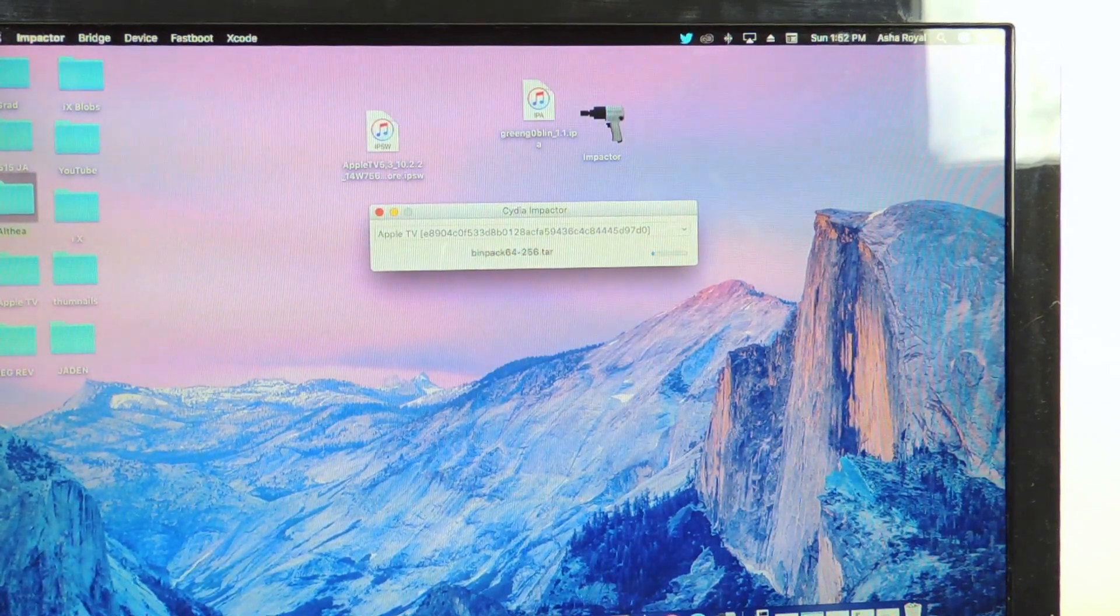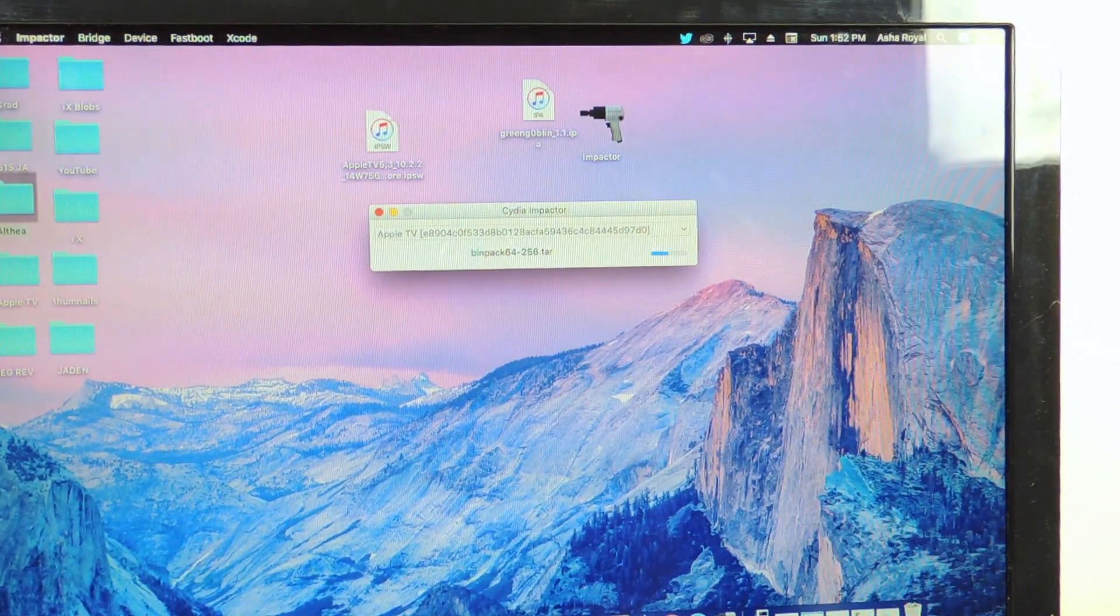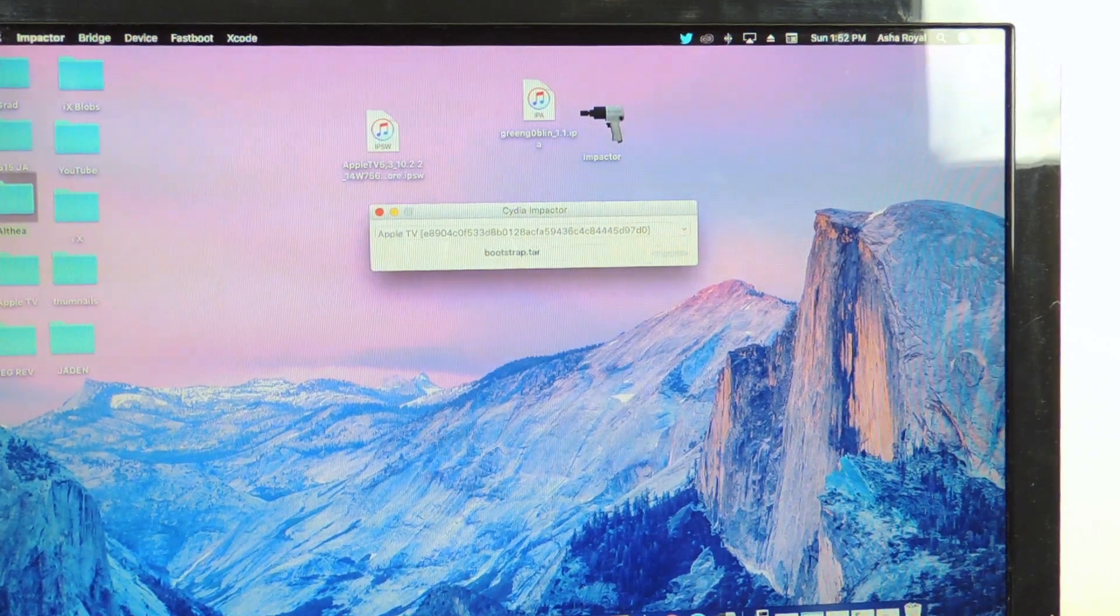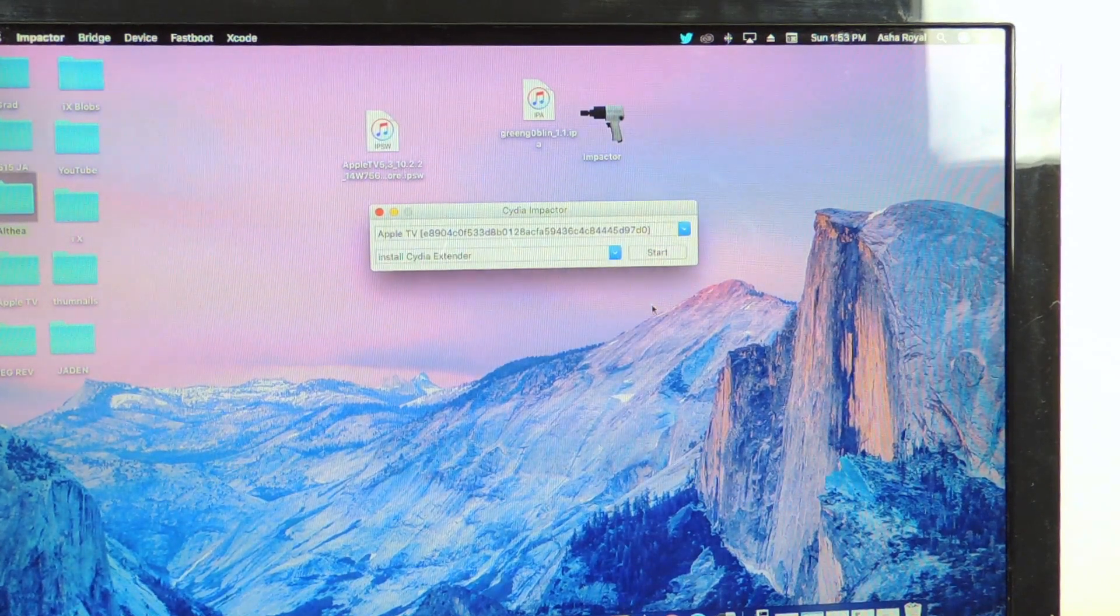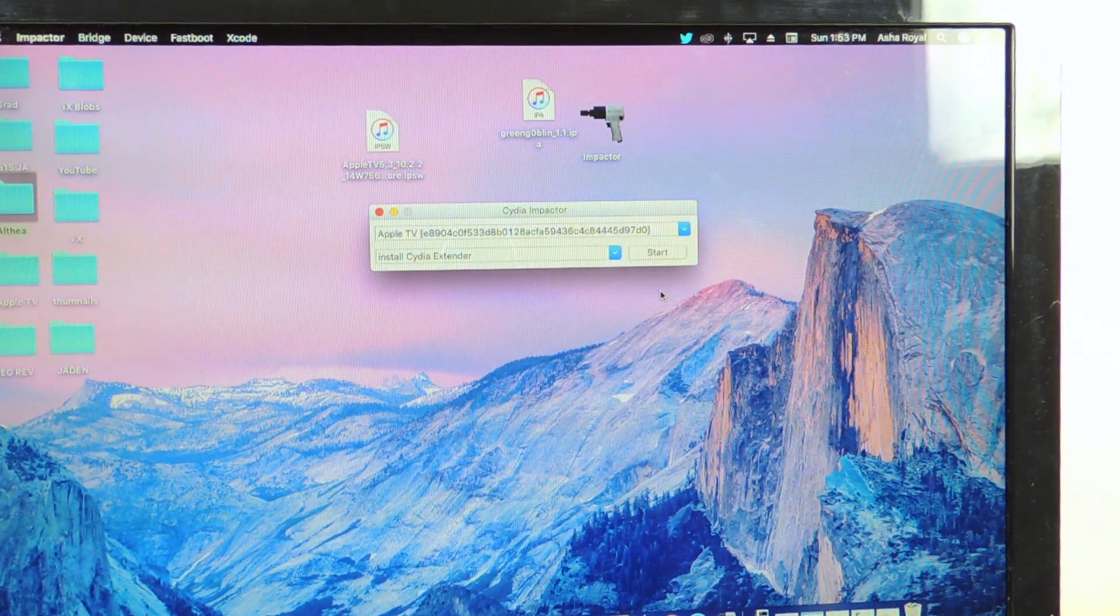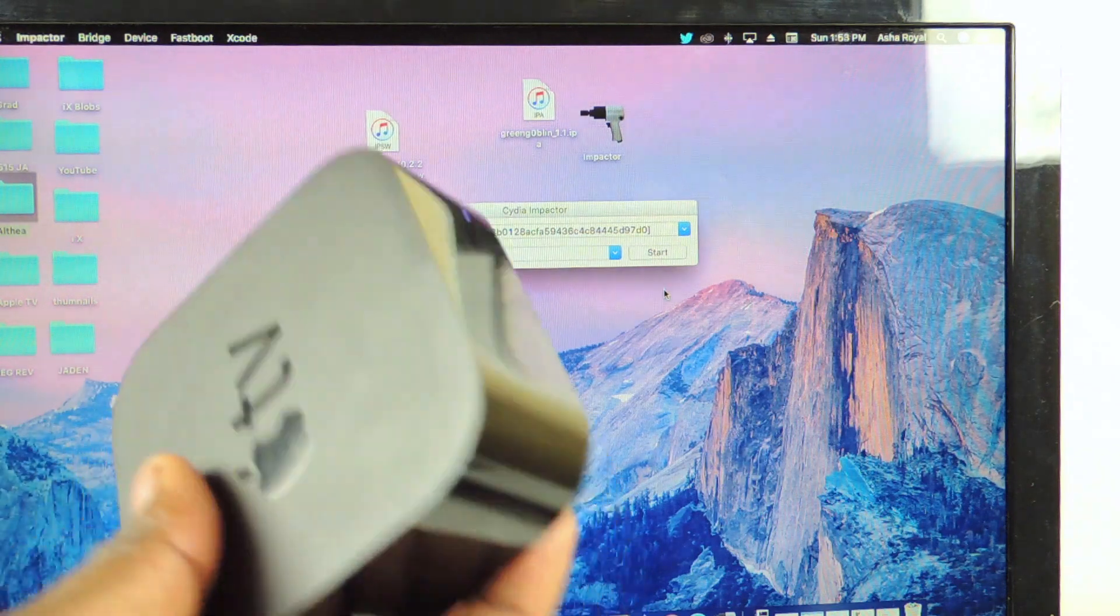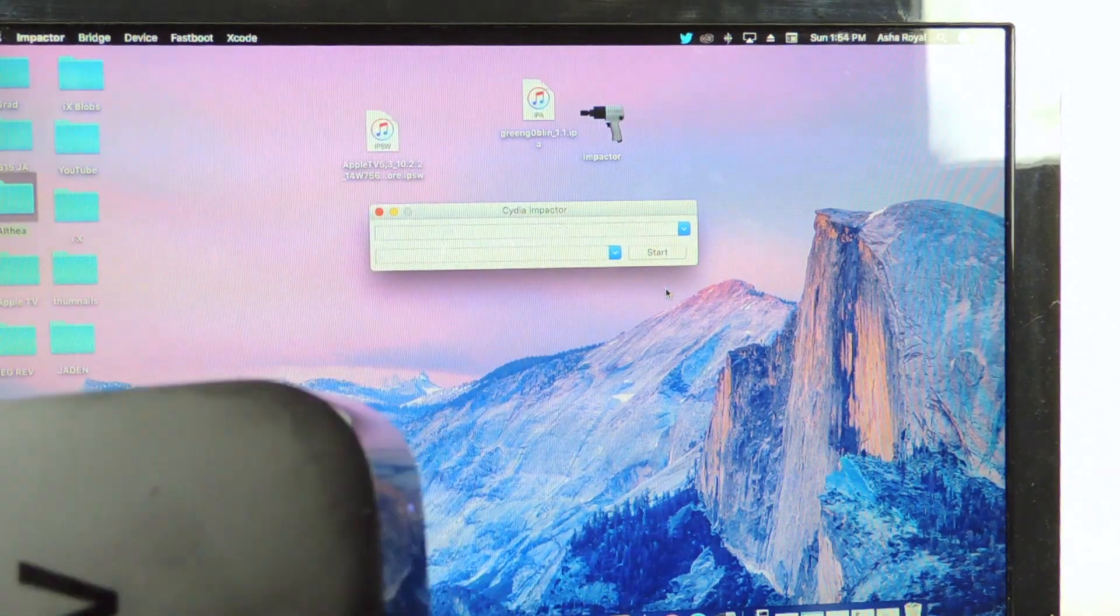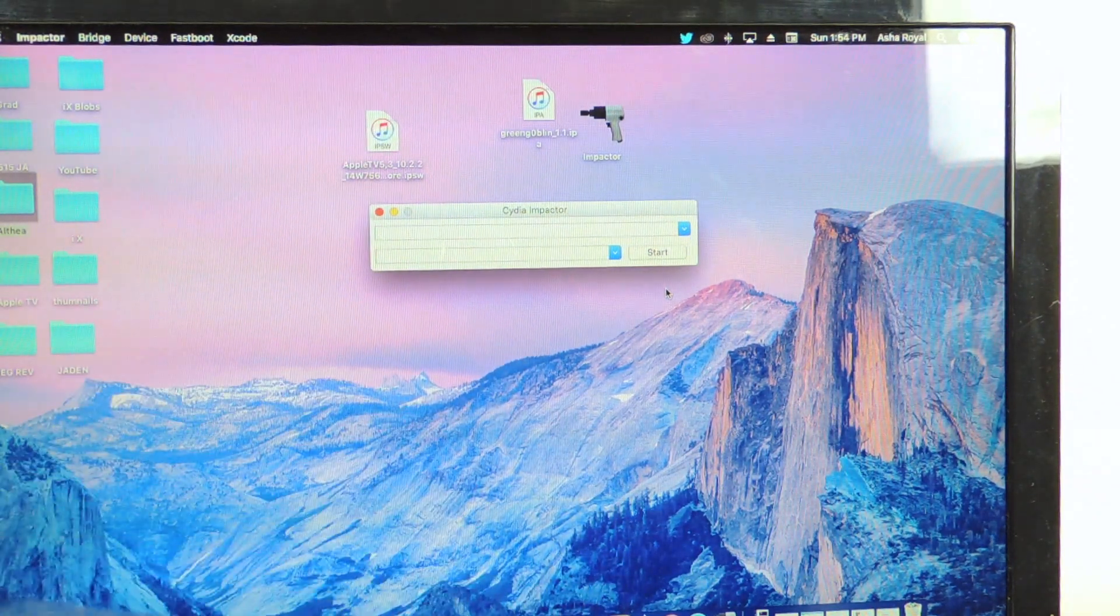Okay, so now it's doing its thing. Okay guys, so now we're done, so now we're gonna unplug this and hook it up to the TV. Let's see what we got.